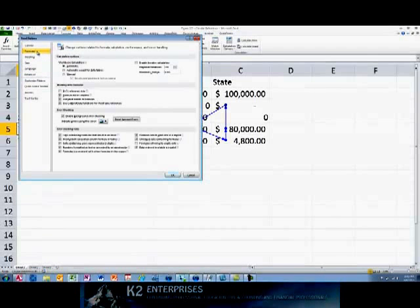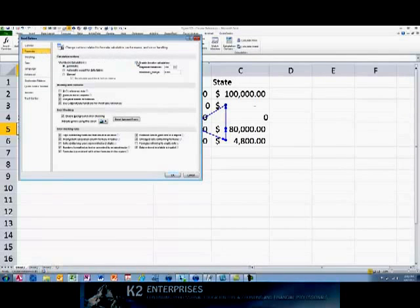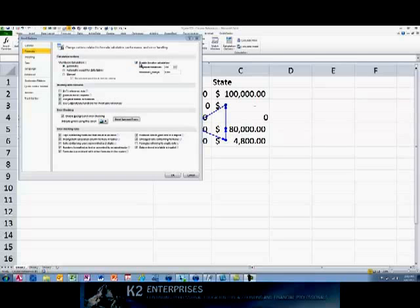In the Formulas tab, check the box next to Enable Iterative Calculations. Enabling Iterative Calculations causes Excel to calculate worksheets containing circular referencing formulas up to the maximum number of times specified in the Maximum Iterations field, or until the value change in the Maximum Change field is reached. Though 100 iterations is the default maximum number of iterations, and .001 is the default maximum change value, usually Excel reaches sufficiently accurate results in as few as three iterations.